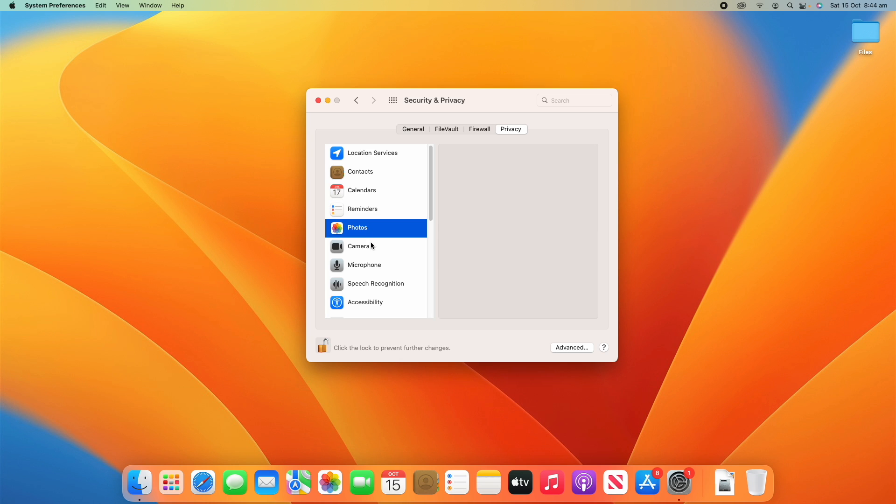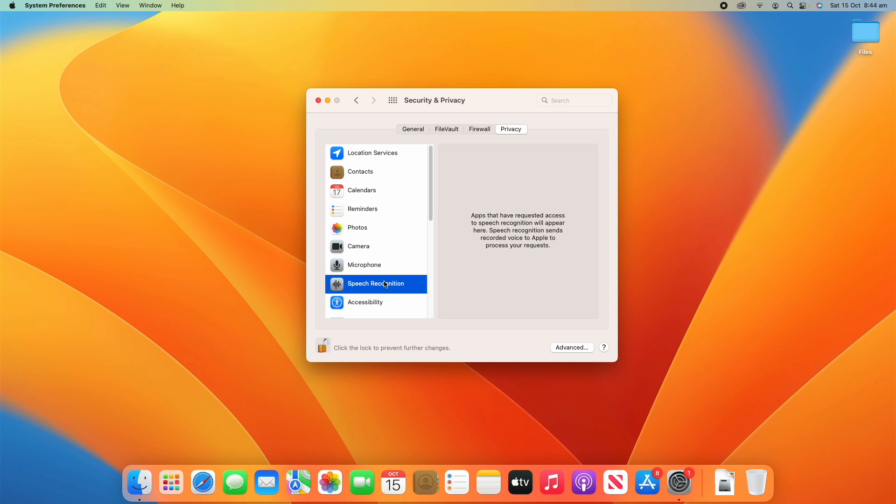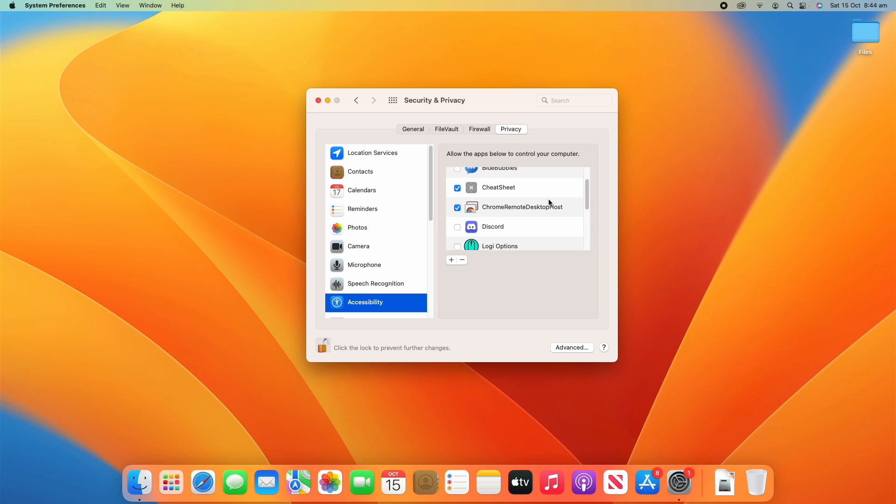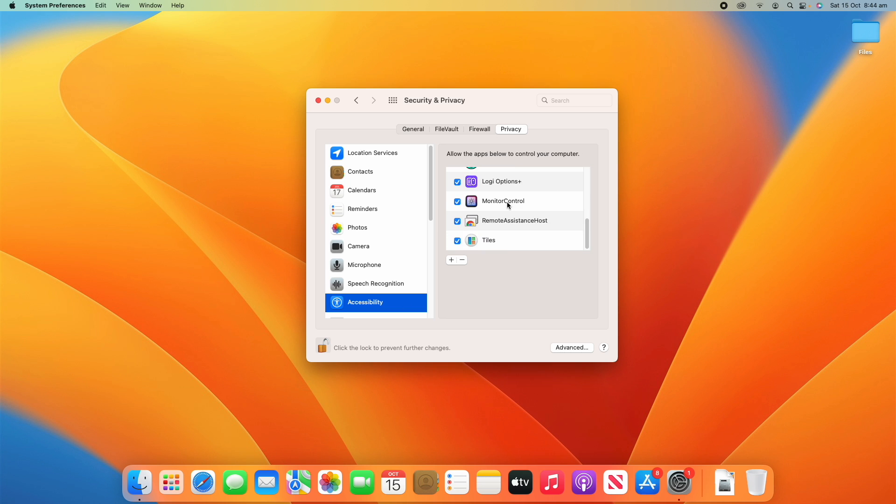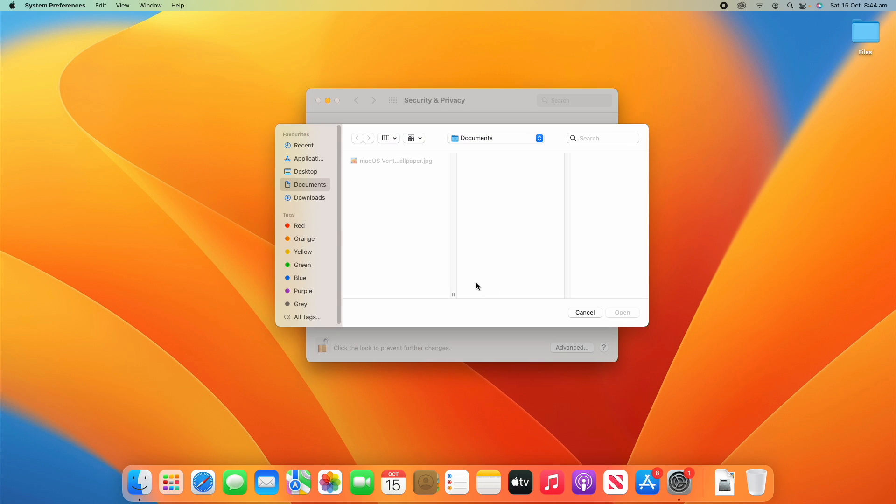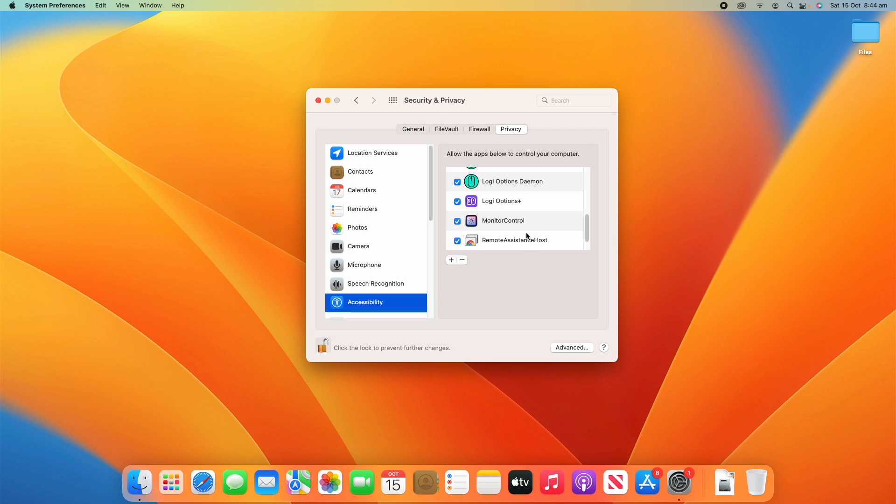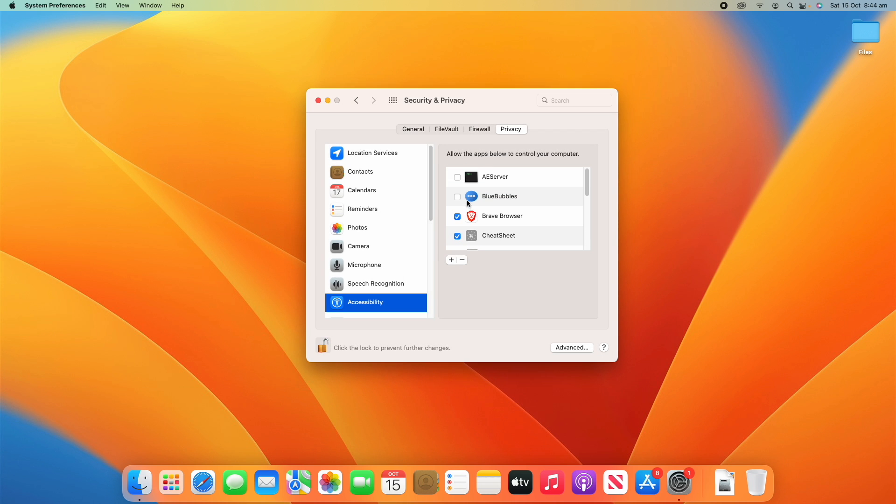And you can go down and see what apps have access to what things. So you can see here, these apps have access to control my computer for accessibility for various different reasons. And then if an app you need isn't showing up, you can just click the plus button and then go to your applications folder and then choose the app that you need and then just click open and it will then show up in this list. And then you can check whether it has access to that or not.